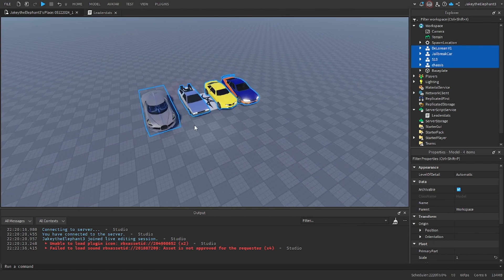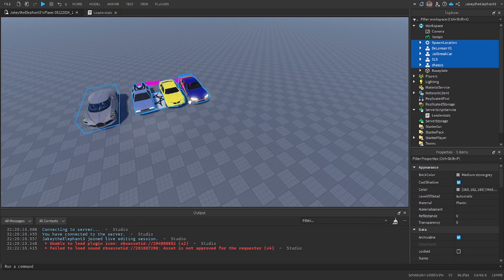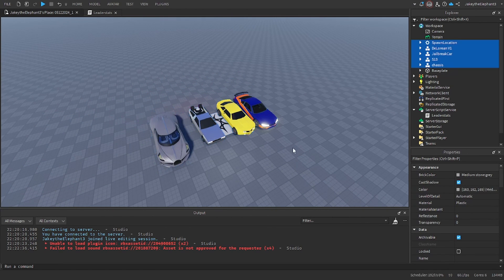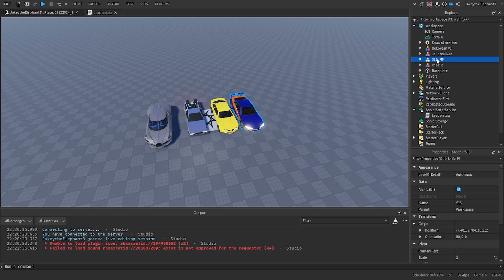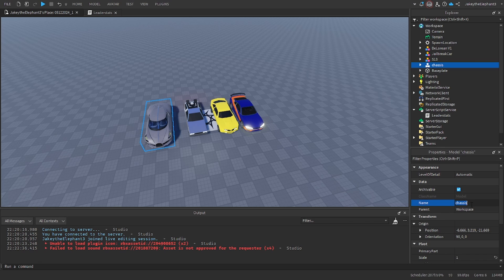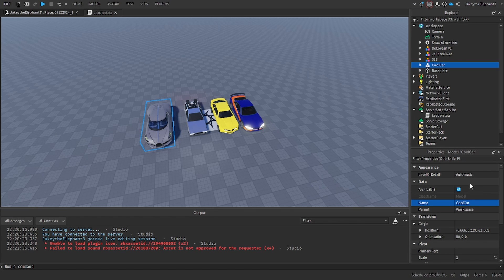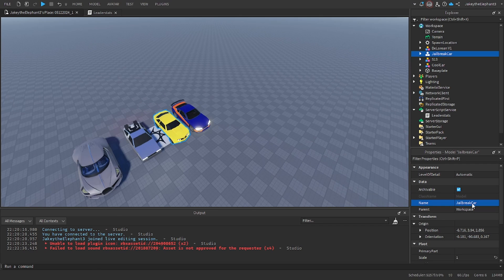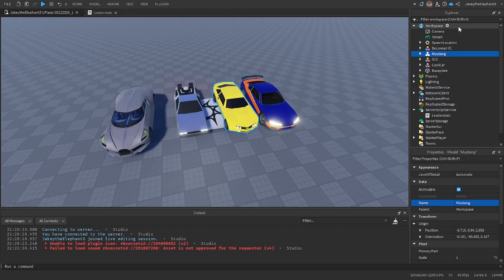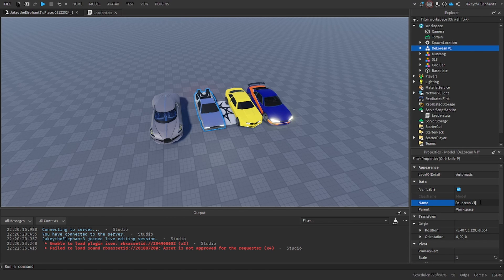Now that I have inserted the pack of cars, what I want you to do is rename each one of them. This one that's called chassis I want you to rename that to cool car because that's what I have it scripted as. I'm going to want you to name this one to Mustang, might not be Mustang but that's what I think it looks like, and change DeLorean V1 to just DeLorean.